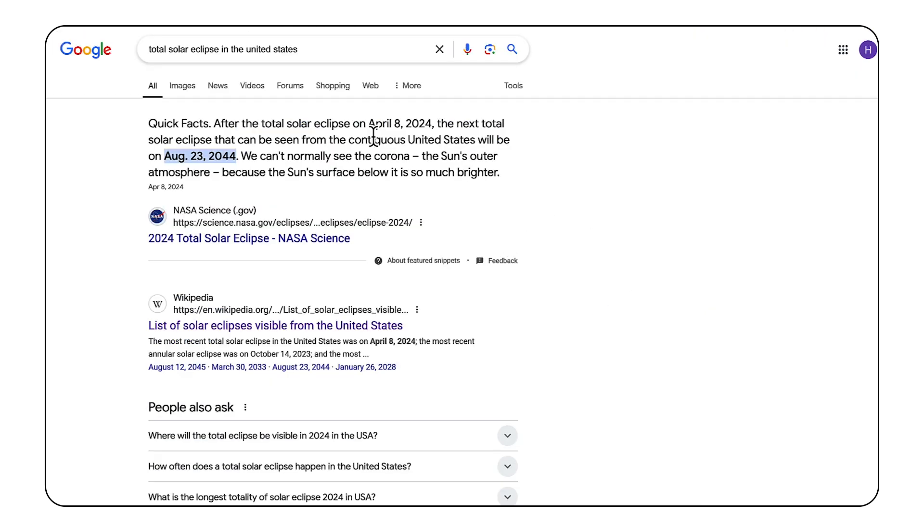We can verify this information with a quick Google search or looking at a trusted resource, but it would be easier if this could be done for us so we can have confidence that the generated answer is accurate.